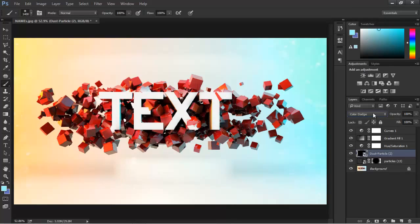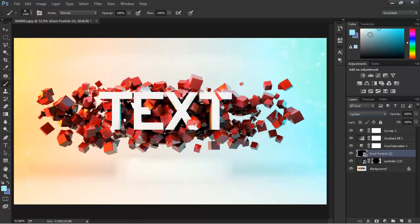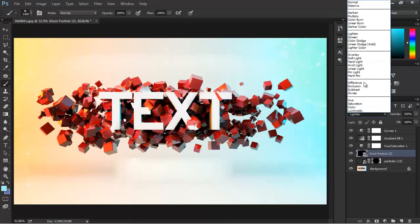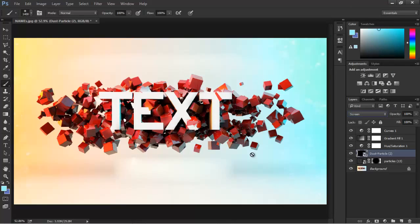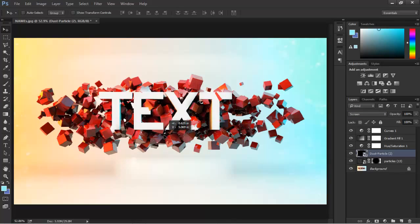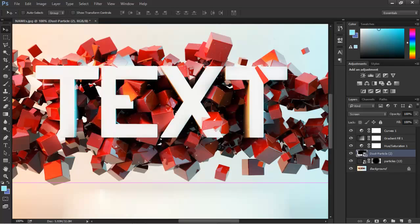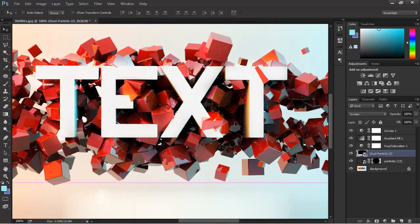I'm just placing this image. Let's make it screen. By the way, if you have an image that has a lot of black in it, make sure to have it on screen or maybe color dodge, whatever pops up more. Let's try lighten.